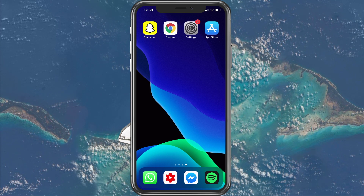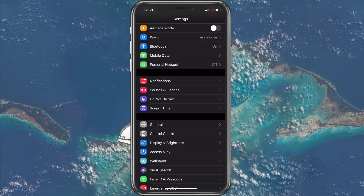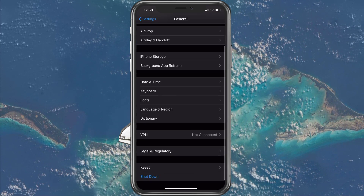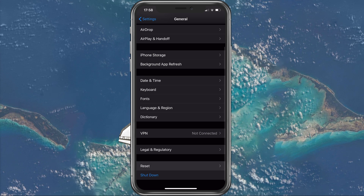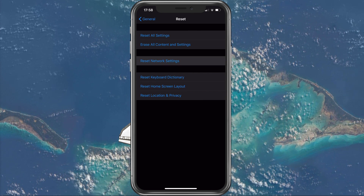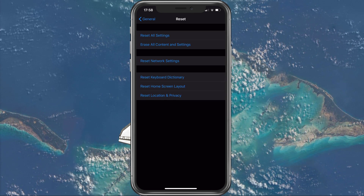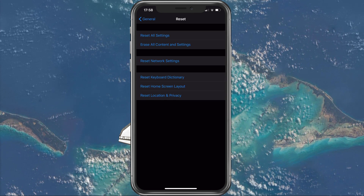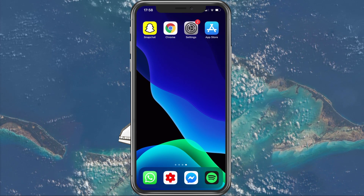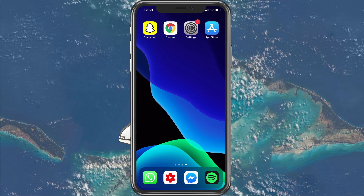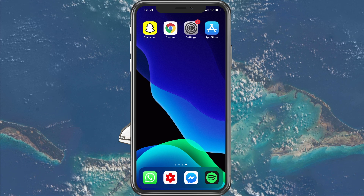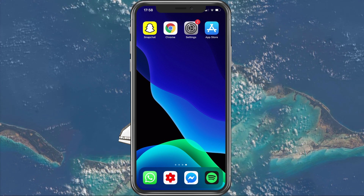Next, open up your settings application. Here, navigate to General, Reset, and here tap on Reset Network Settings. This will reset any changes made to network settings, which could stop applications such as Snapchat from working. I also suggest you restart your device after resetting your network settings.